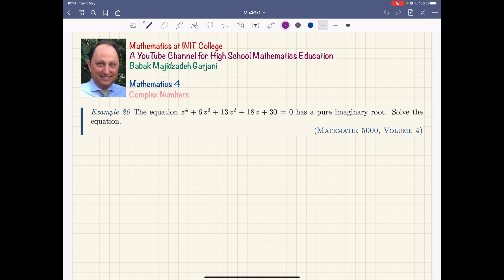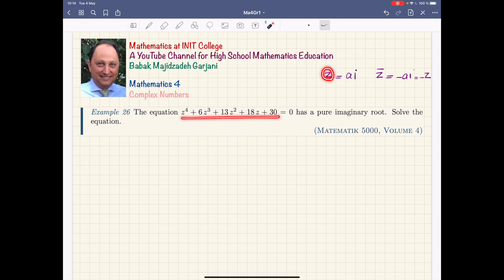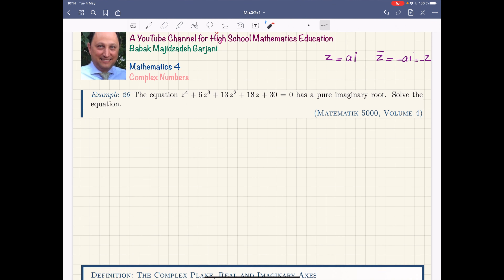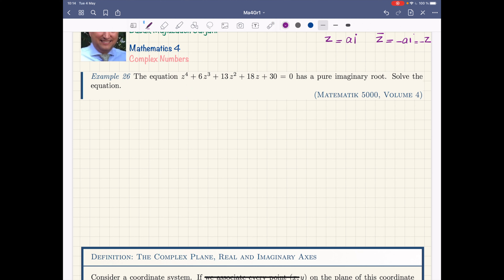What Carl said is correct: if z is a pure imaginary number, it is of the form ai. If I ask you what is z-bar, it is -ai, which is nothing except -z itself. So it means that if I have a pure imaginary complex number, we immediately realize the conjugate is equal to the negative of the number. According to the theorem, because z is a root, z-bar, which is -z, is also a root.